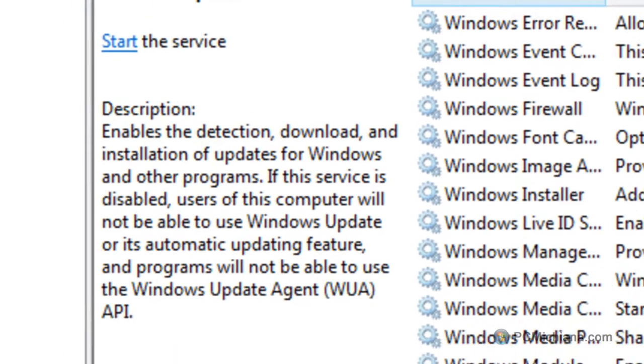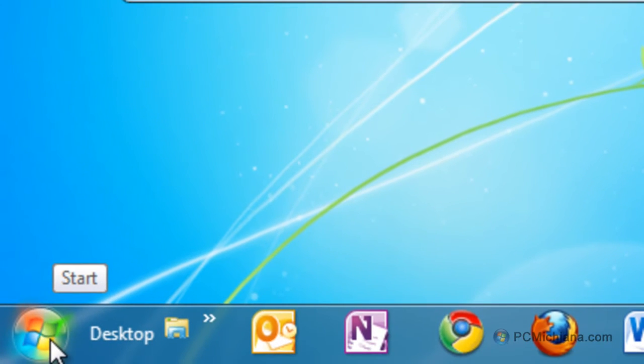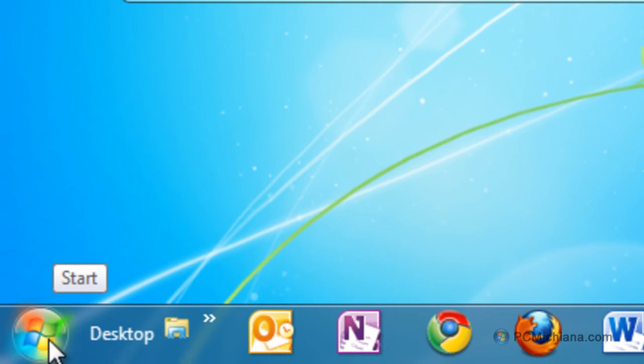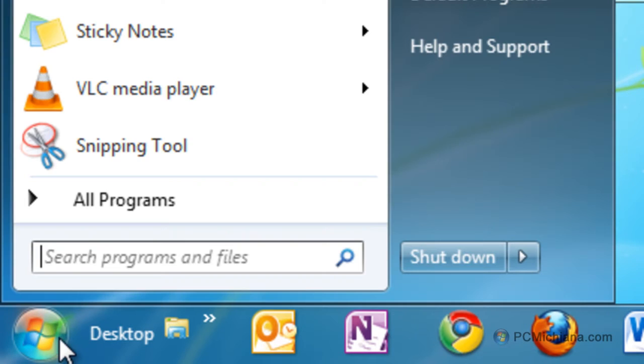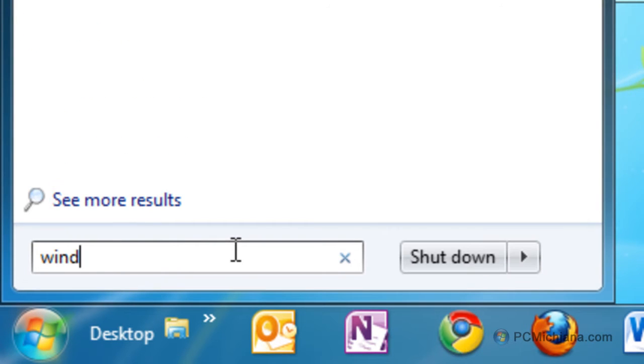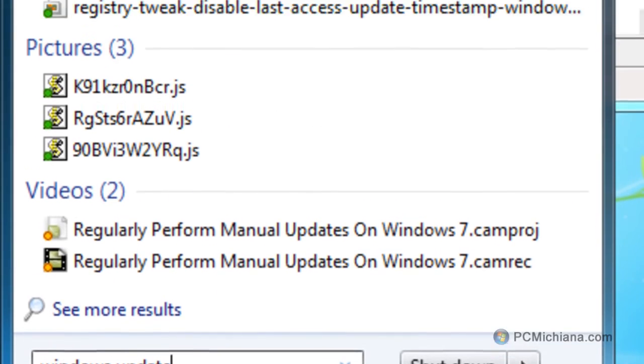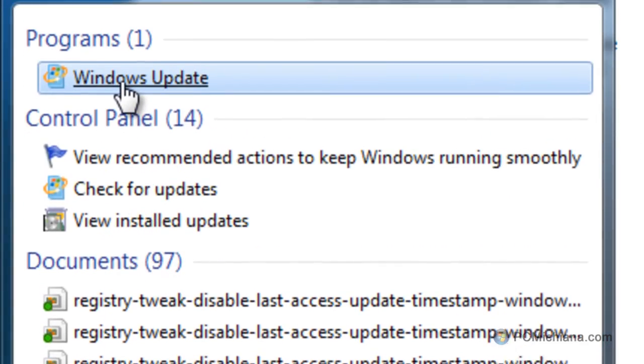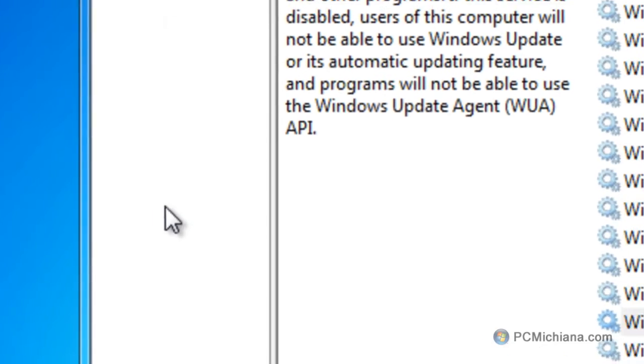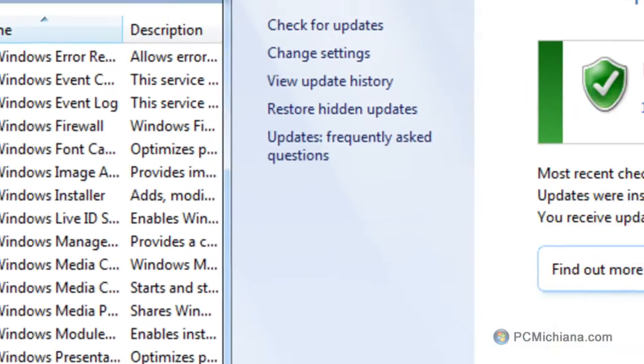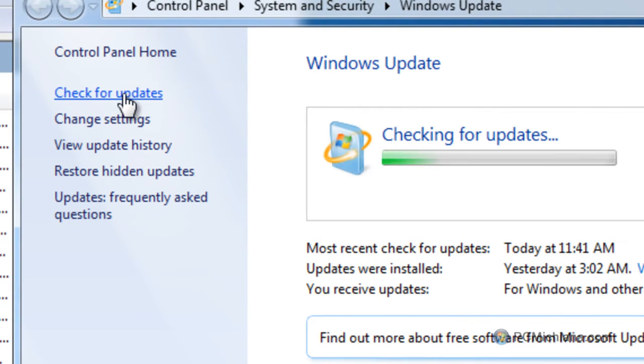Now, if I go back down to my start menu, for those of you who are concerned about disabling automatic updates, go down to the start menu, type in Windows Update like we did in the previous video, go ahead and right click on it, select run as administrator, and what this is going to do is this is going to automatically start the service back up when I select check for updates.